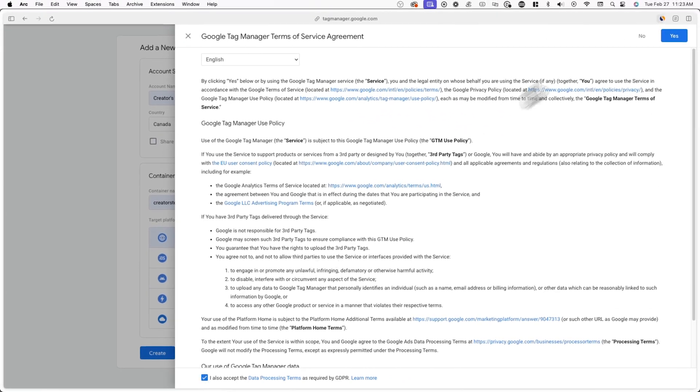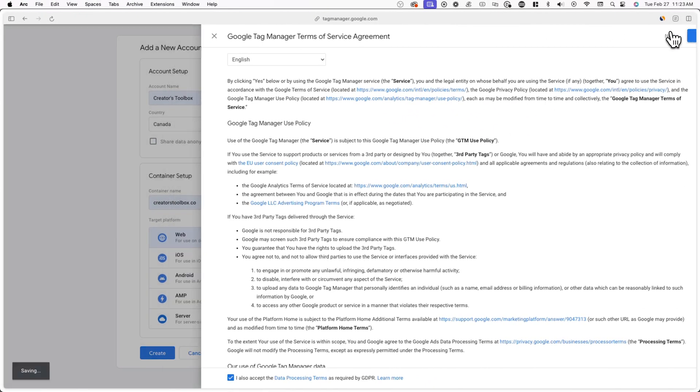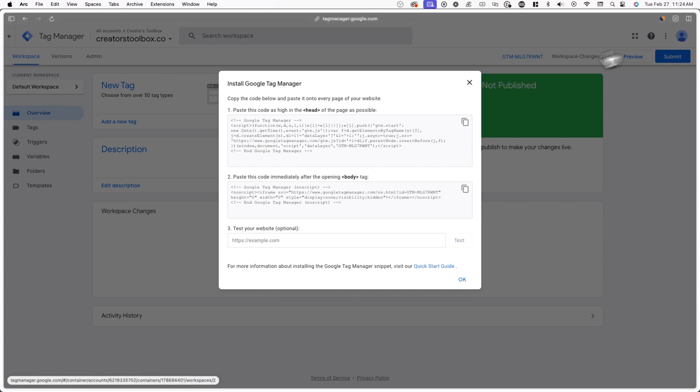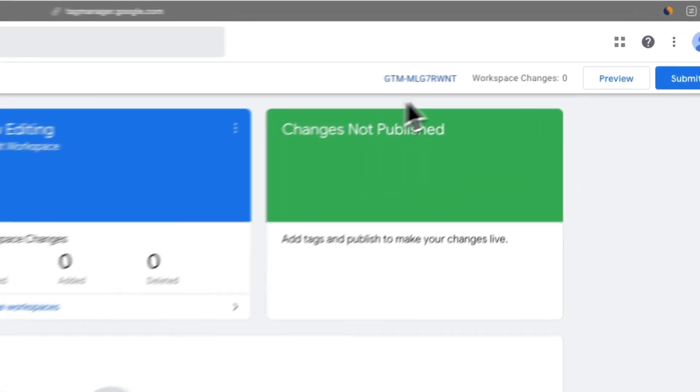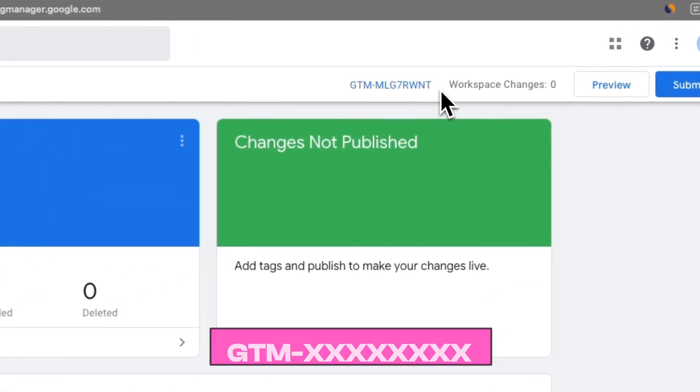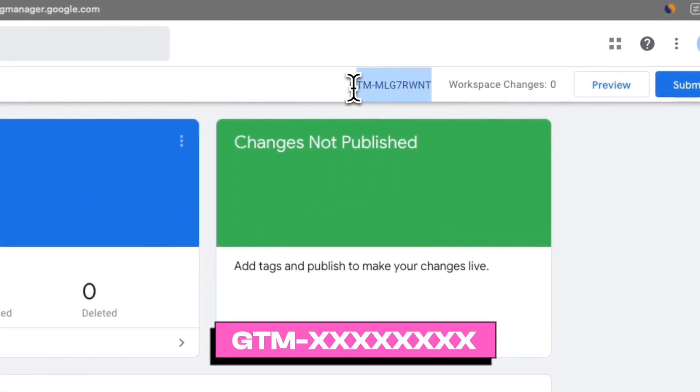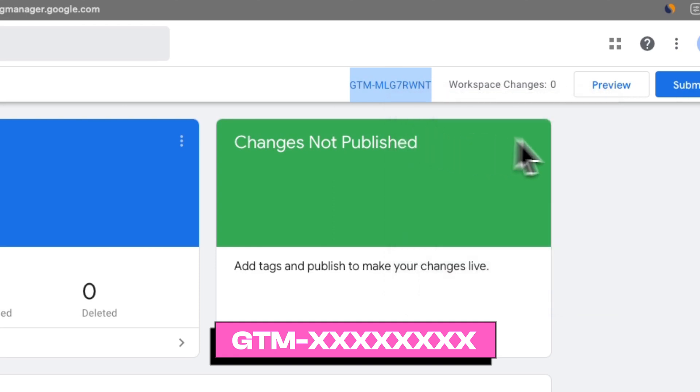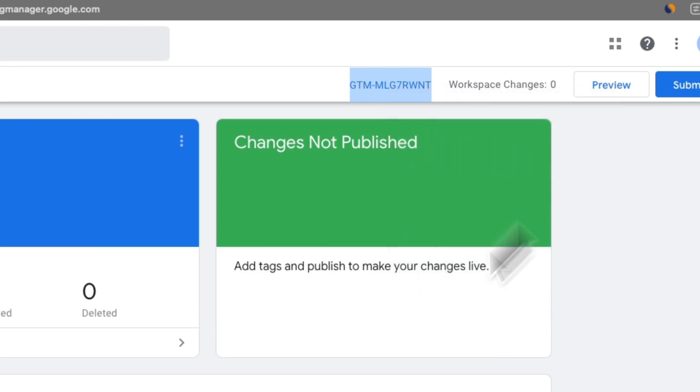Now you'll be redirected to your Google Tag Manager workspace where you'll see a code that starts with GTM in the top right corner of your screen. Make sure to copy this code and then log into your Beehive account.